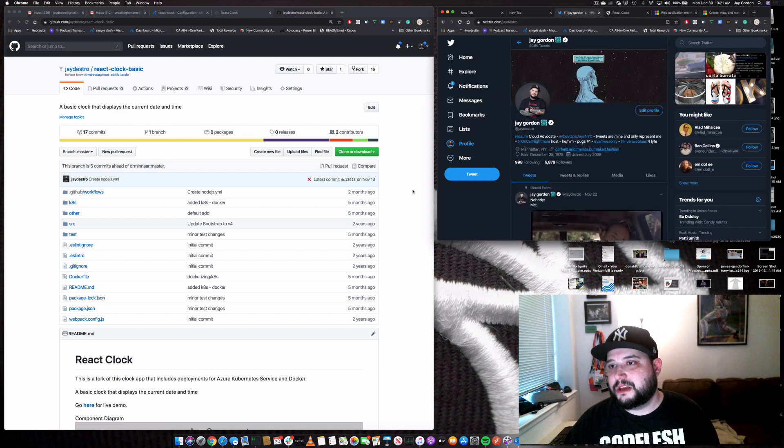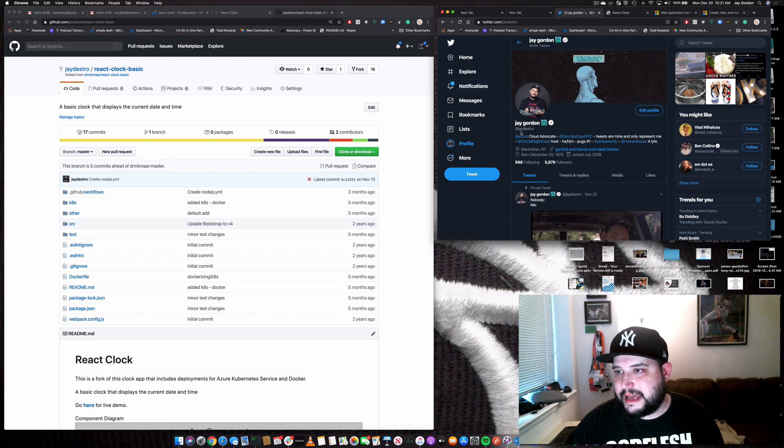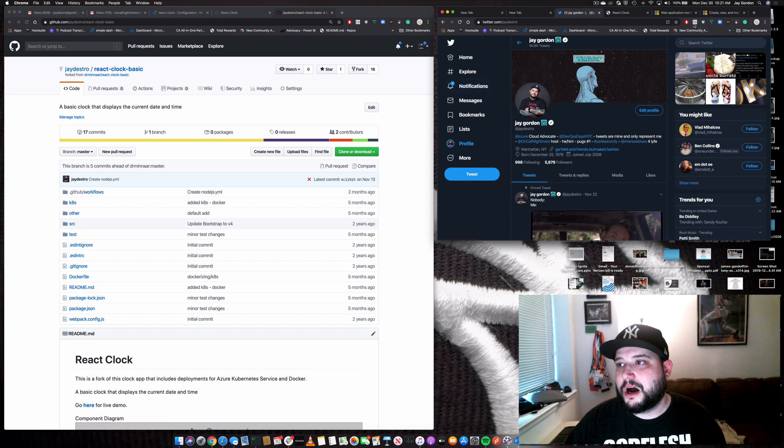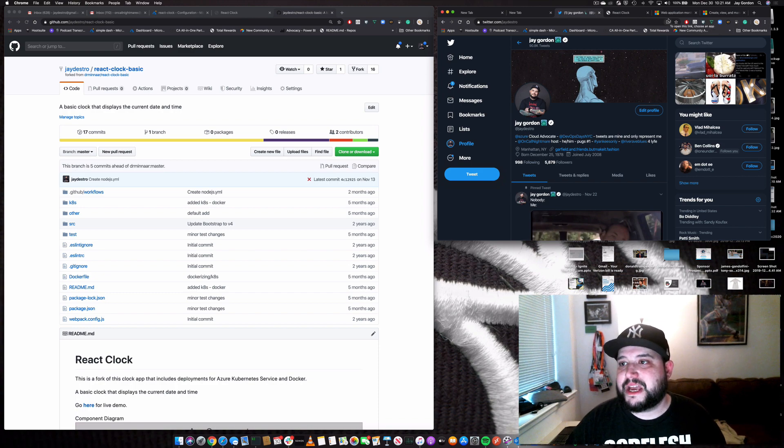So if you want to get in touch with me, you can reach out. It's at jdestro on Twitter. Thanks a lot. And if you want to leave any other comments below, please do. Thank you.